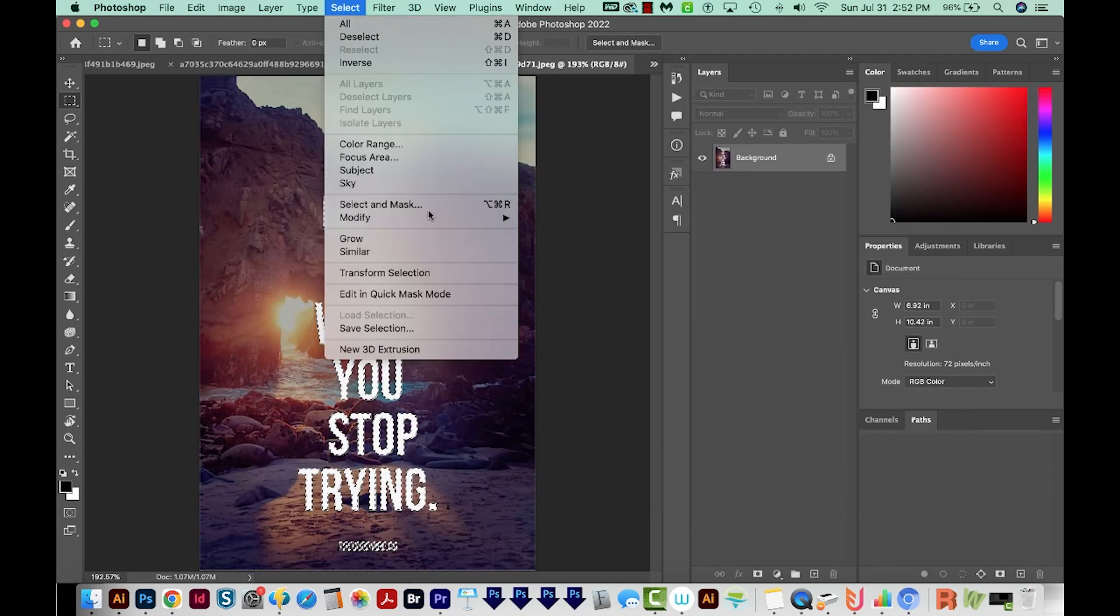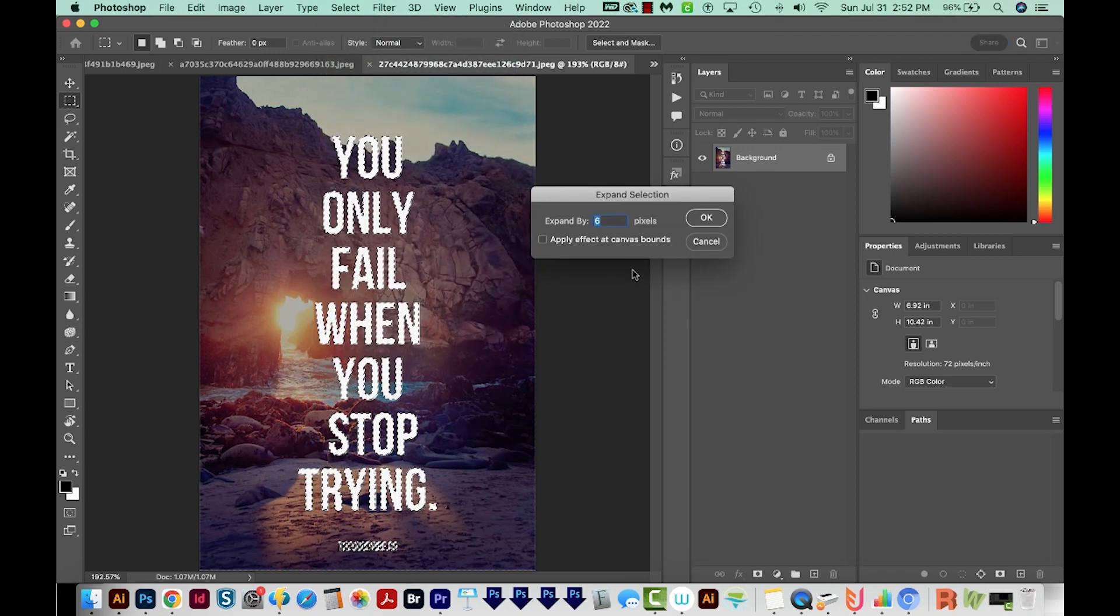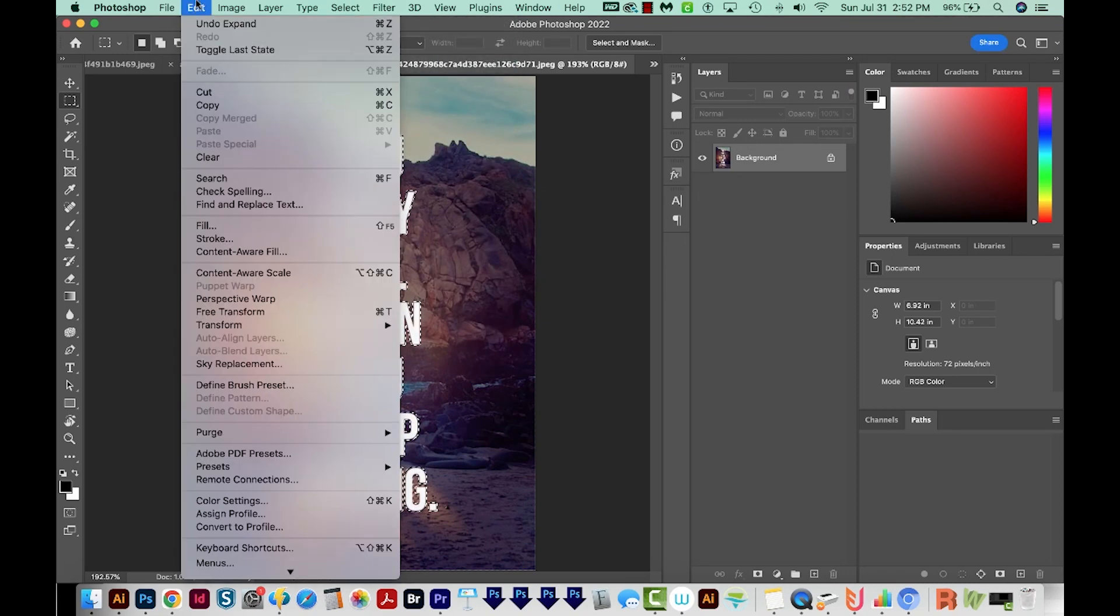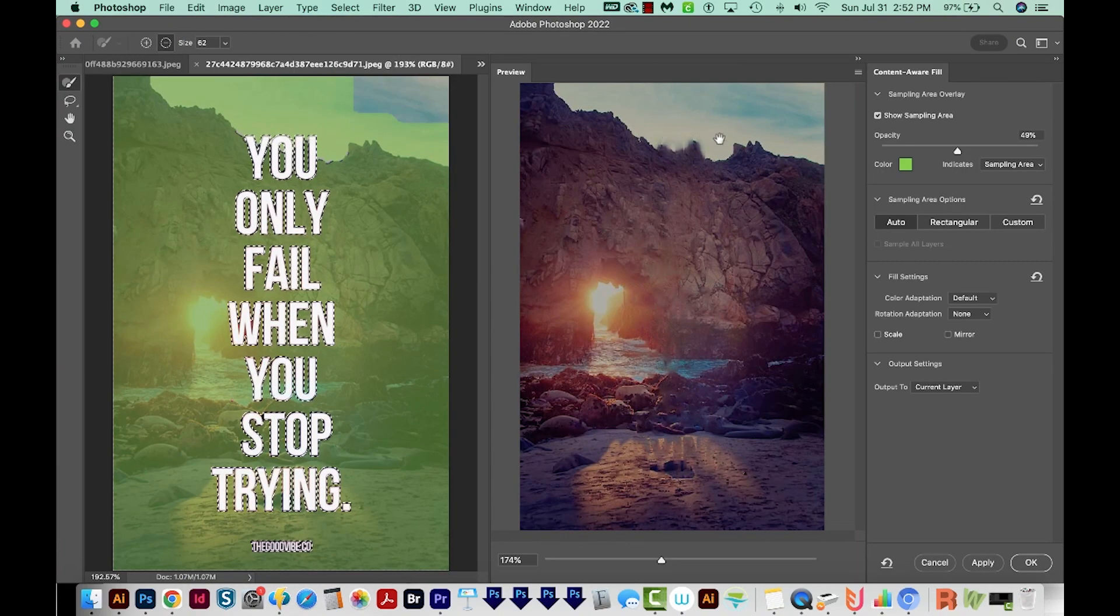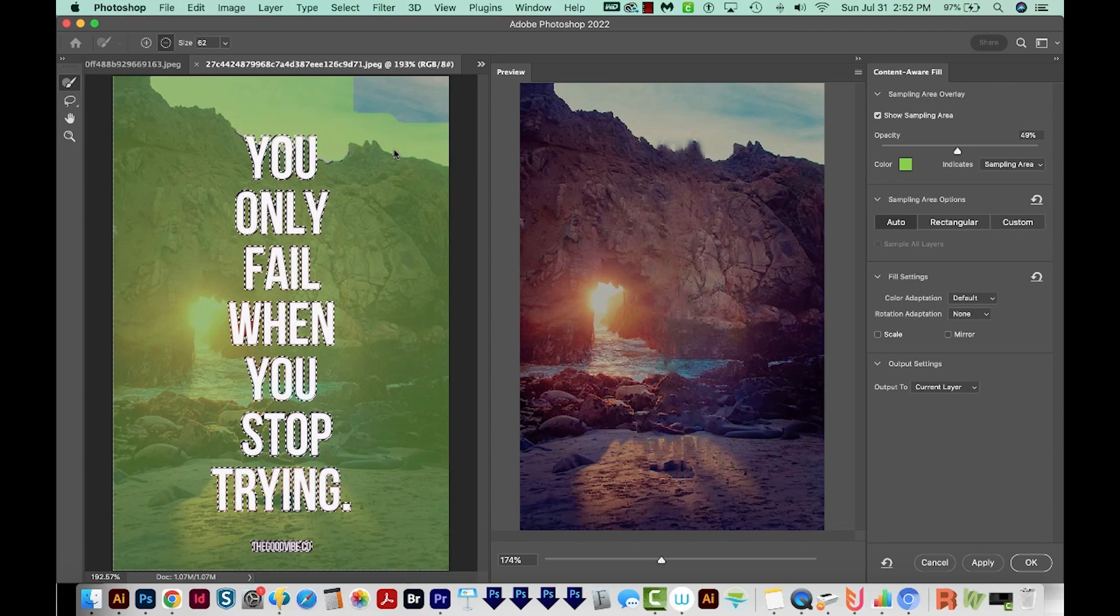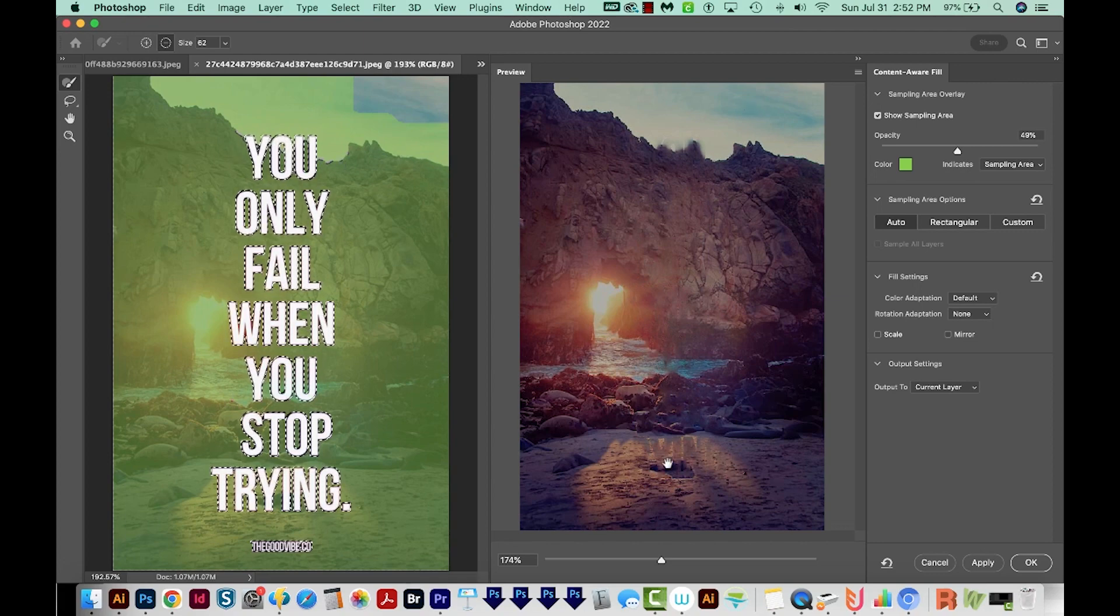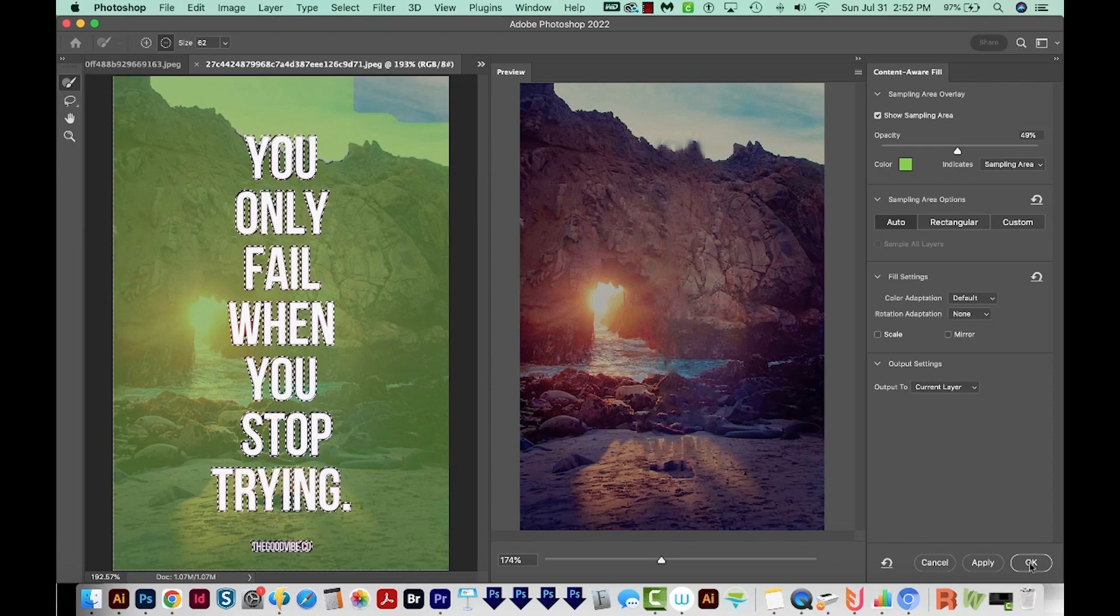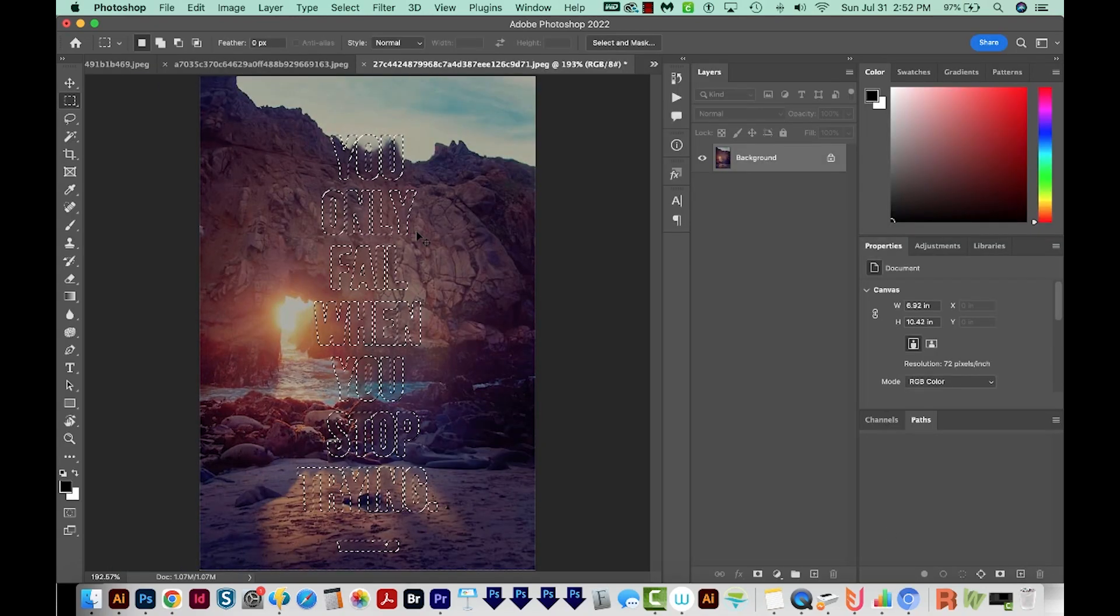I'll go to Select, Modify, Expand, and we'll do two pixels and say OK. Next, we'll go to Edit, Content Aware Fill. Because we have a hard edge up here, Photoshop doesn't know what to do with what's behind these letters. And same here. It just doesn't really know what to do. So I'm going to go ahead and say OK and hit Cmd D or Ctrl D.